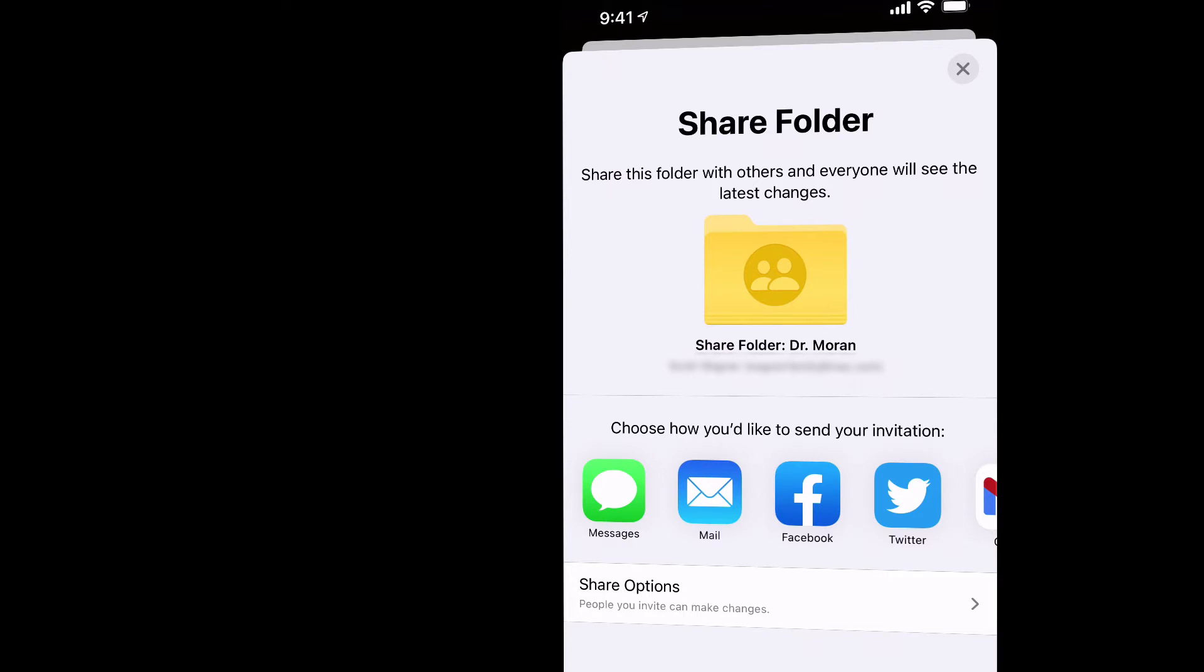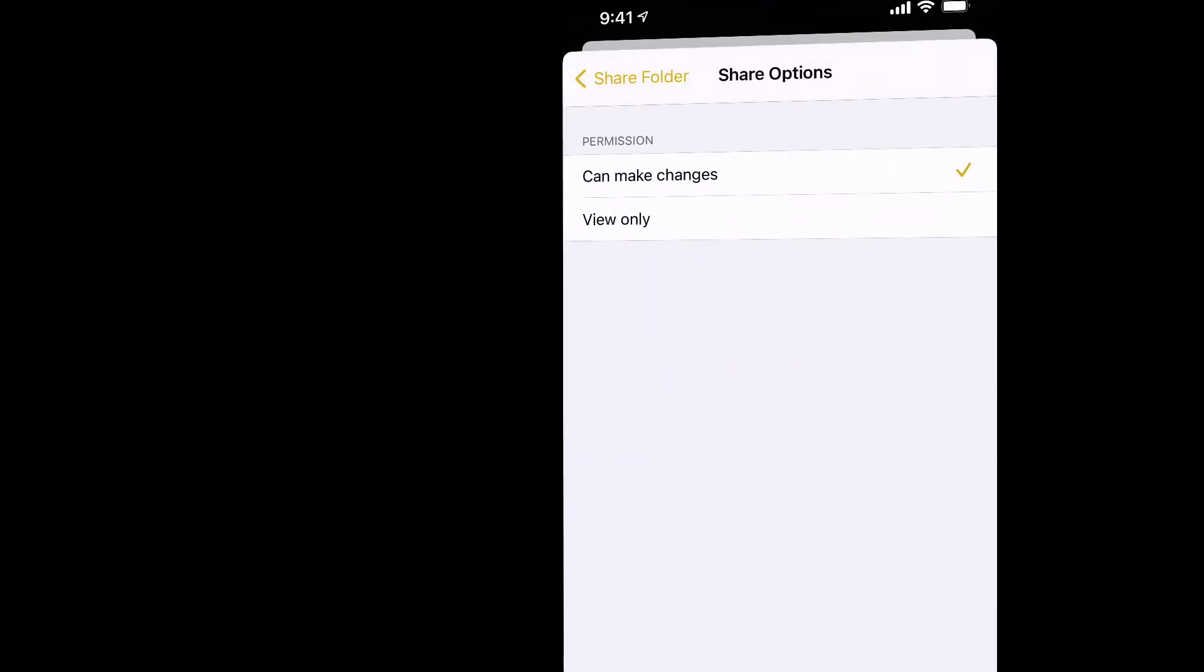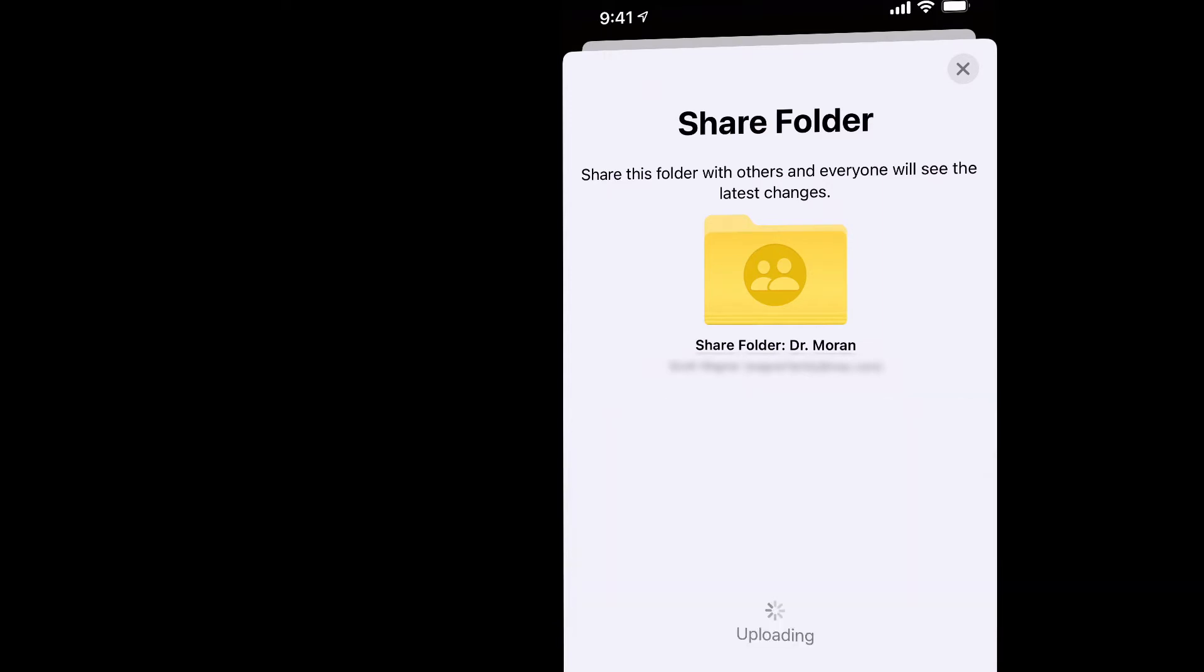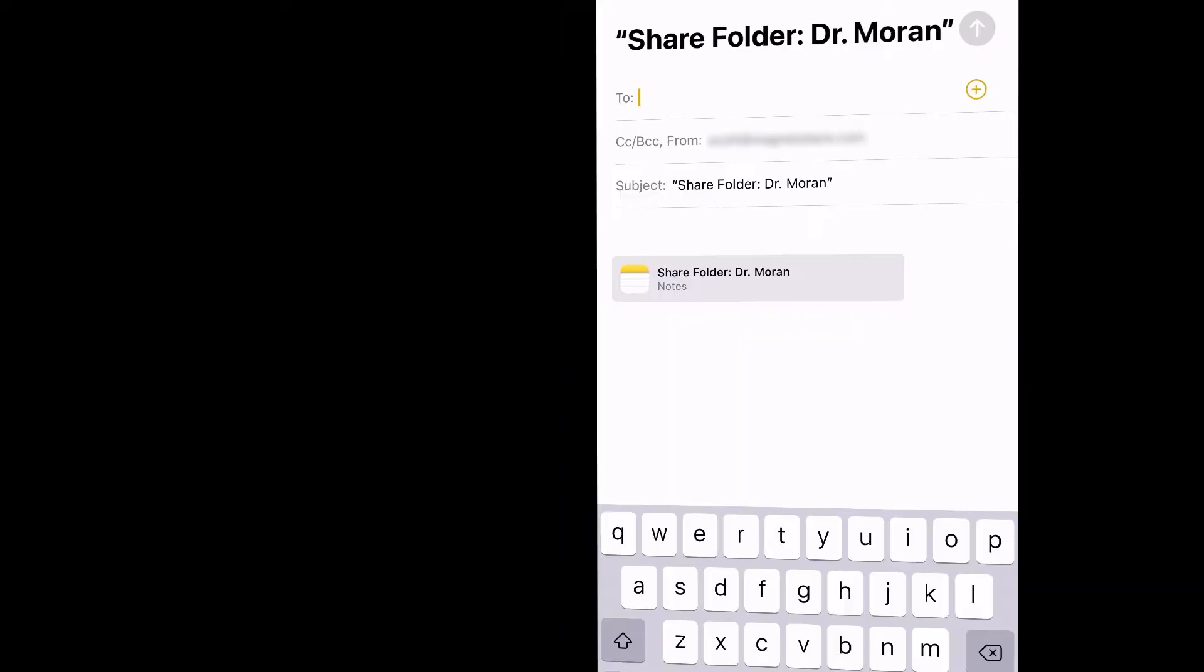The other option I have here is which share options I want to give. Do I want this person to be able to make changes to the notes, or just view them only? And since both of those people are me, I want to be able to make changes. So I'm going to go ahead and send this as an email. It's going to send this as an email from my personal Apple ID, and I need to send it to my school Apple ID.